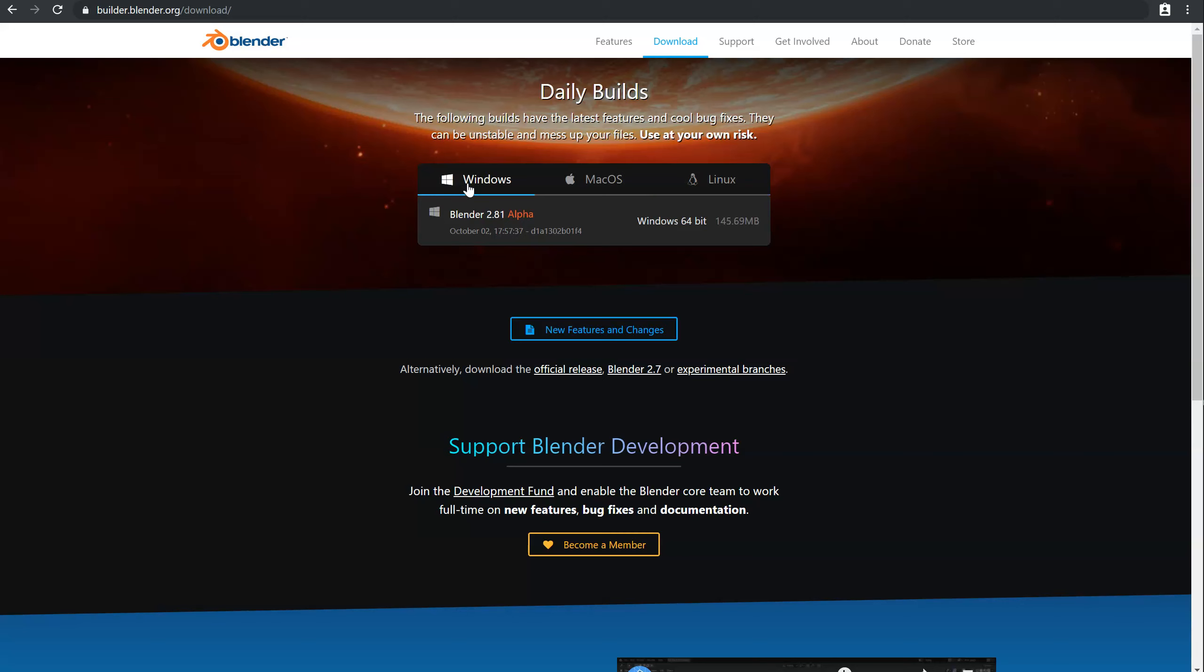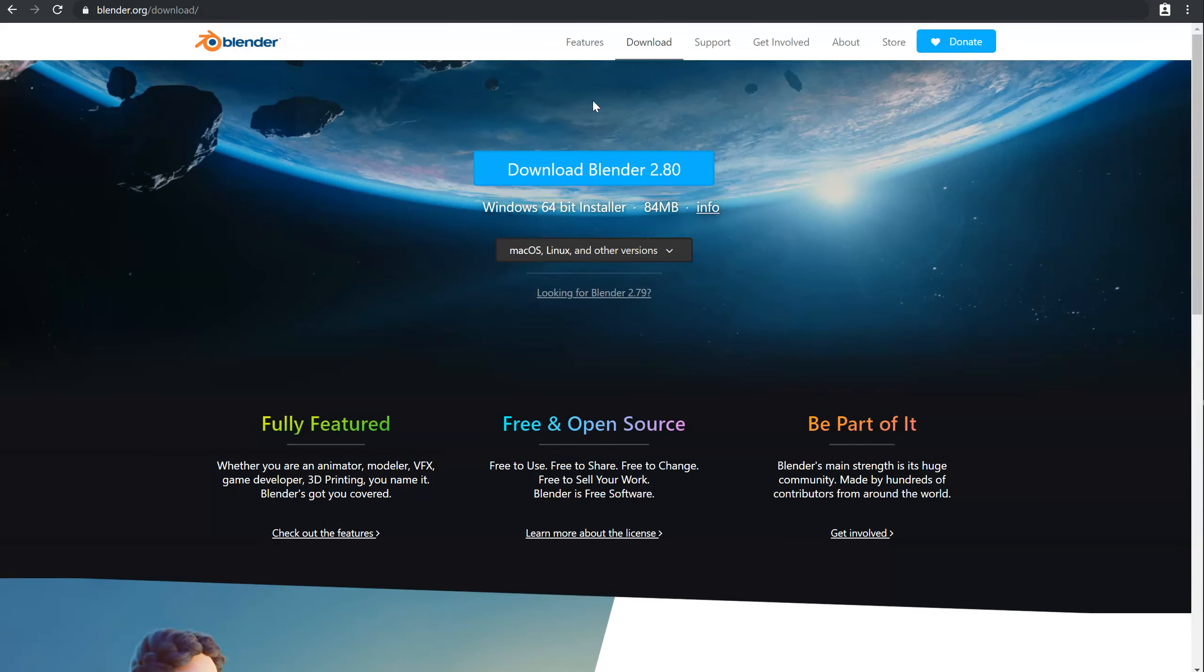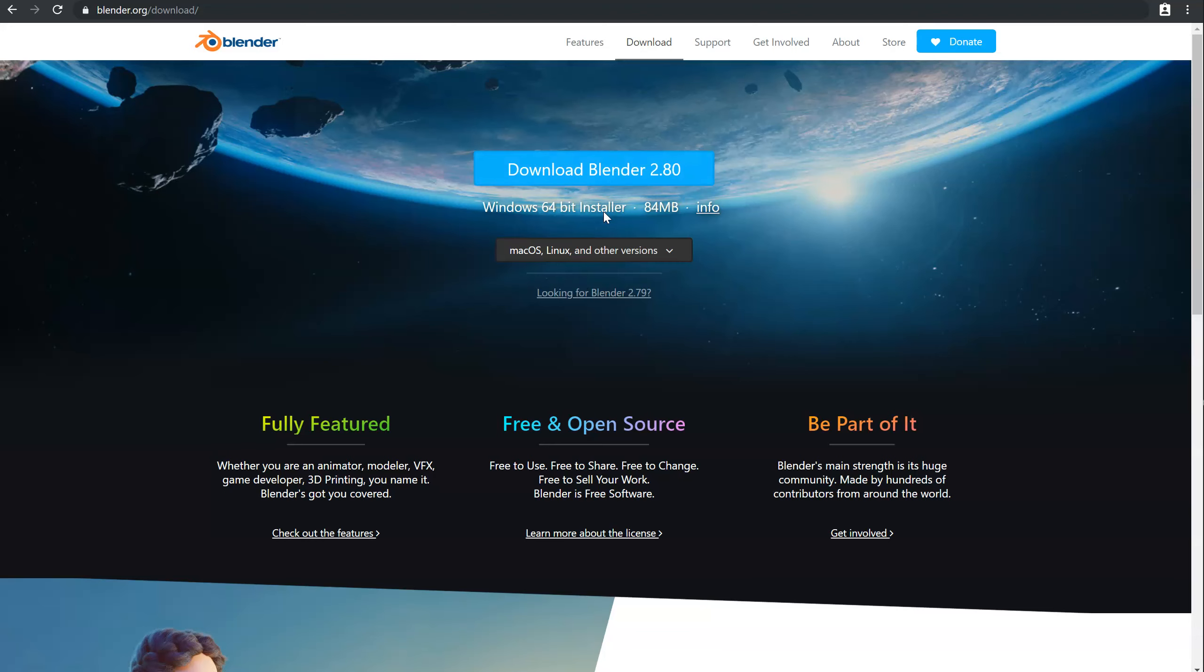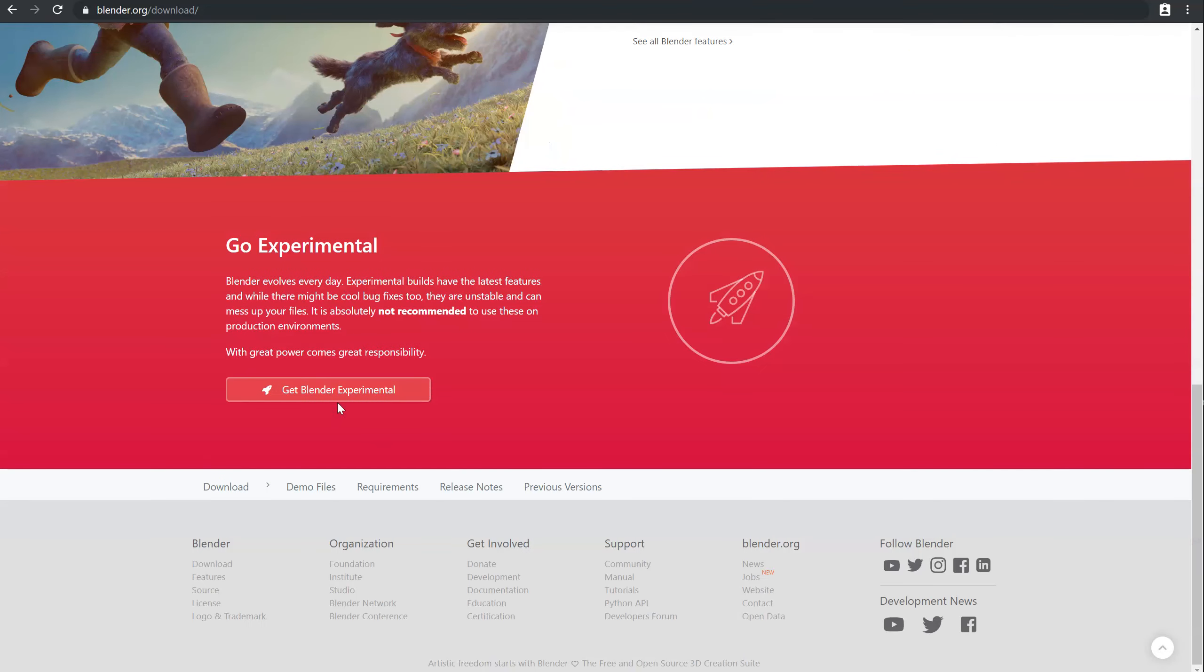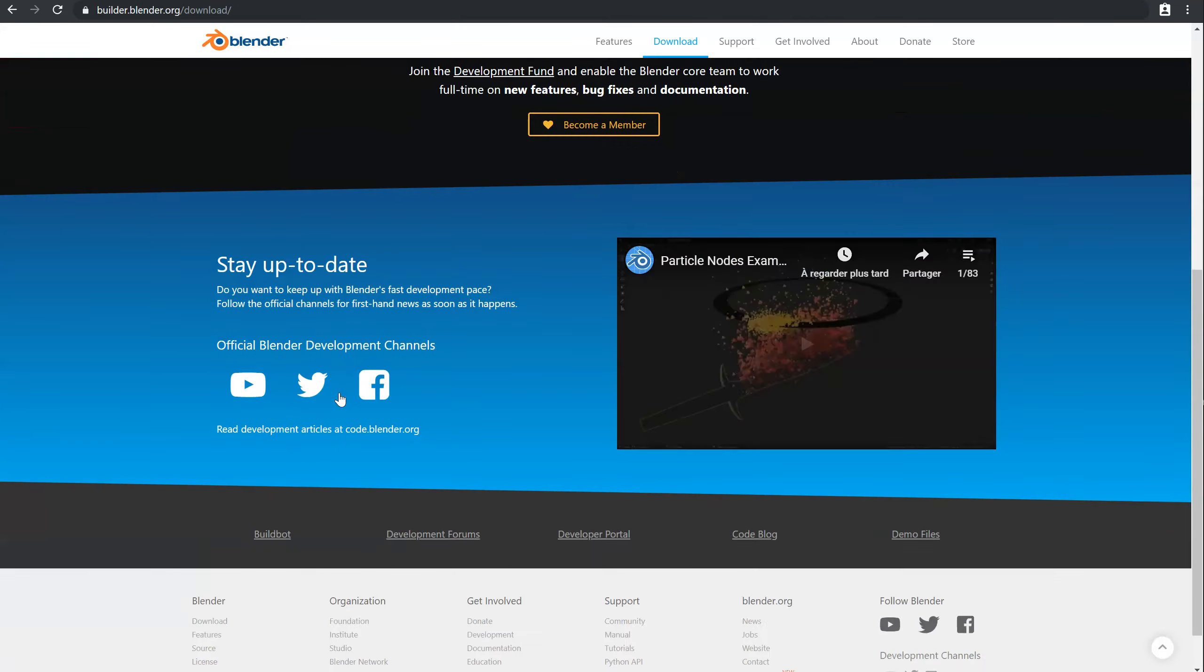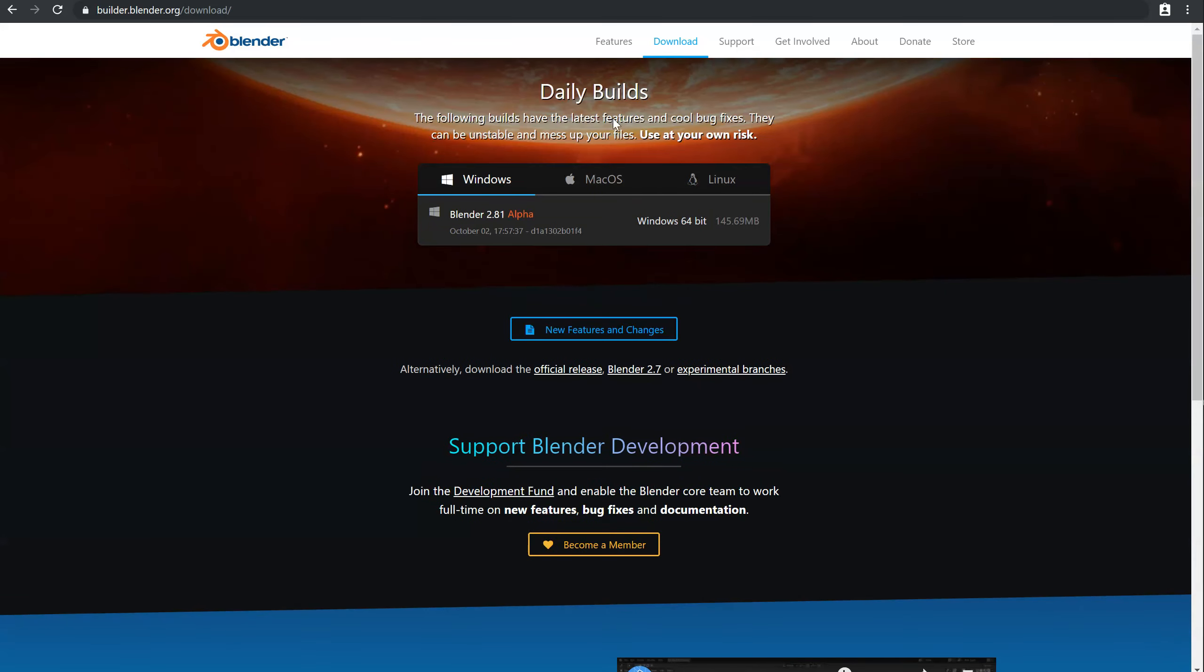So this is pretty interesting because you can use the official release of Blender 2.8 to work with, and you can use the experimental build to test the new features and to play with it. So it's up to you to do whatever you want.